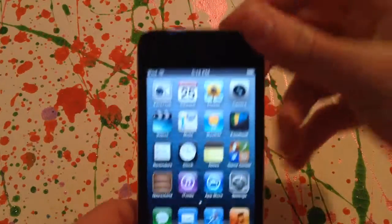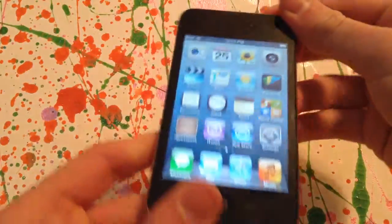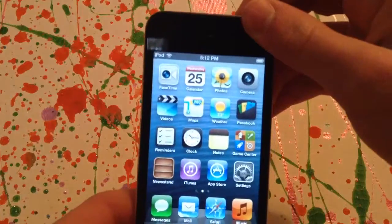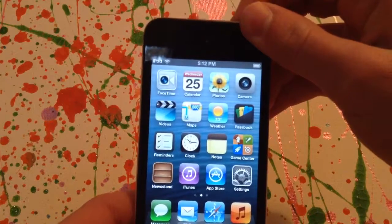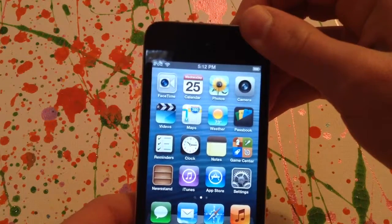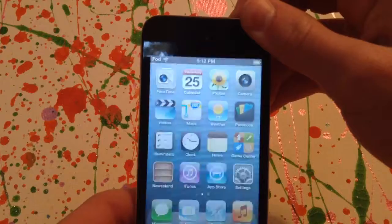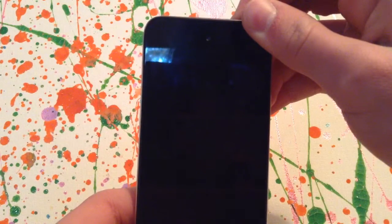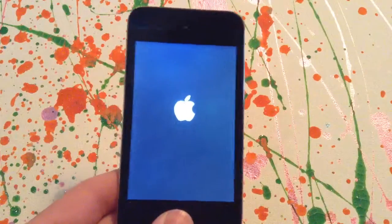If not, take your on/off button and your home button, and hold them down until this happens. It may take a few seconds. Keep holding them, and then your Apple logo appears.